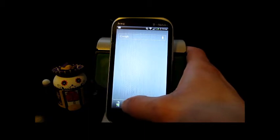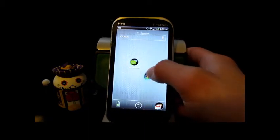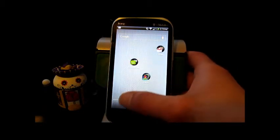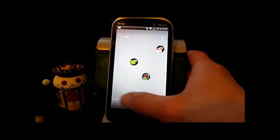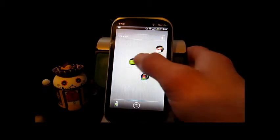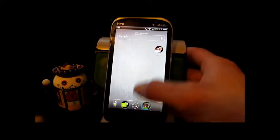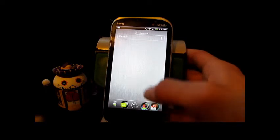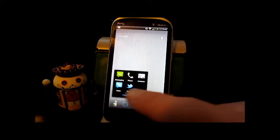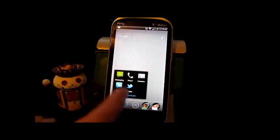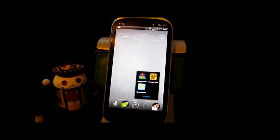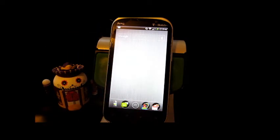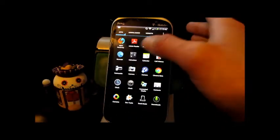On the home screen you got your dock down there at the bottom. You can put whatever you want in there. I like to put folders down there. These folders, as you can see, I've got them set up for like communication, I got some games over there, and I got my Google apps in one folder. And it's really easy to add new stuff.